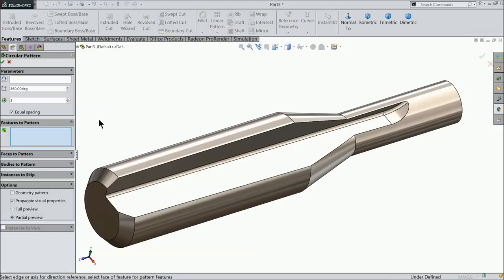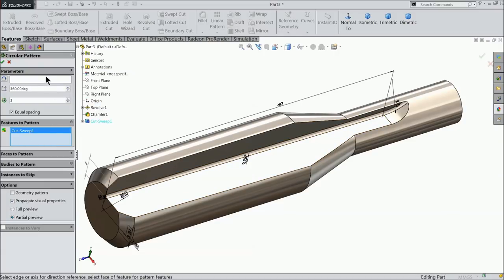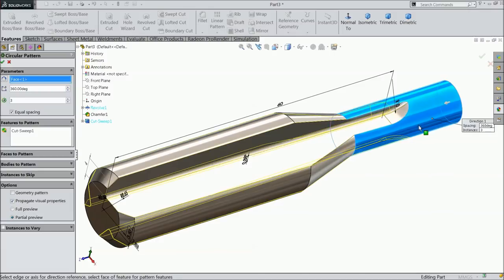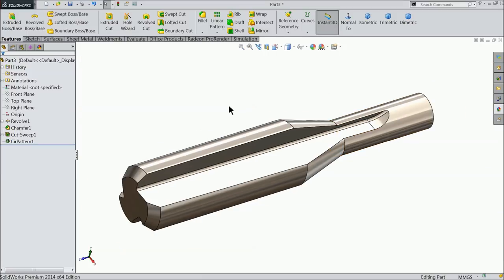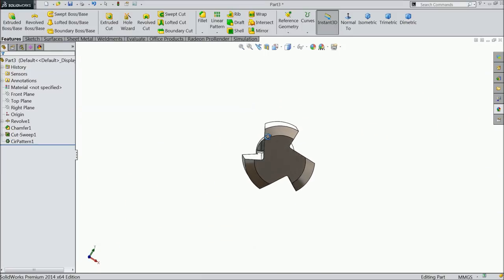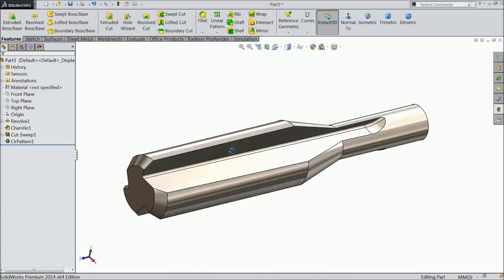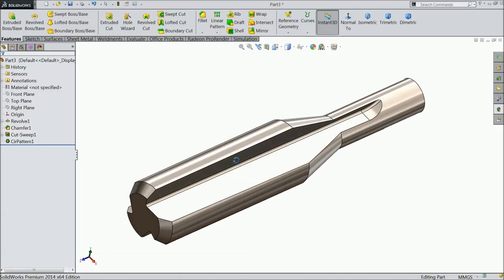Select here circular pattern and directly select this cutout, or you can select it from here also. There are many options - either select the circular face or select axis. So let's select any circular face. Three numbers, 360 degrees, equal spacing. Okay. Now you can see we cut three flutes here. That's it.